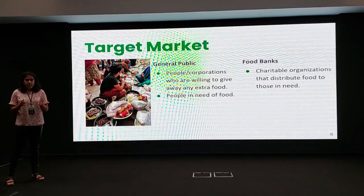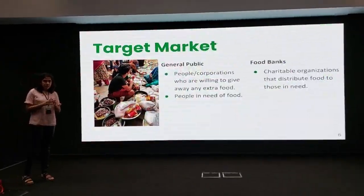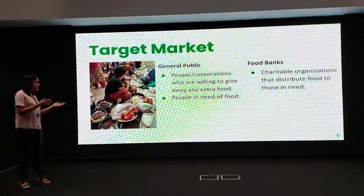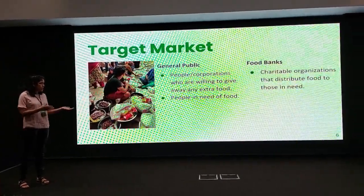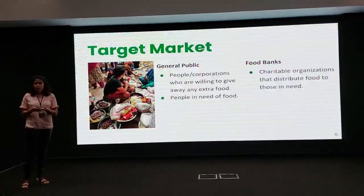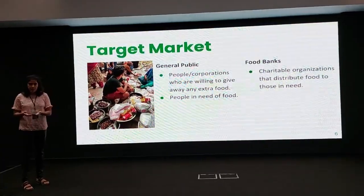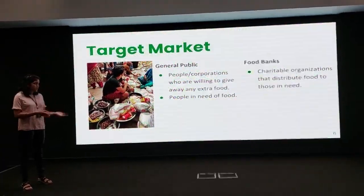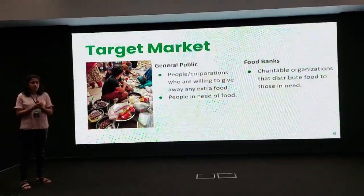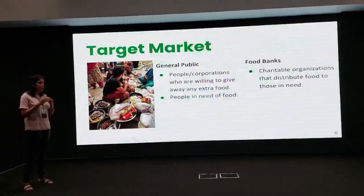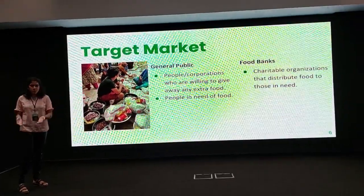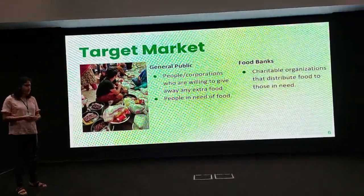Our target market includes the general public — people or corporations who are willing to give away any extra food, as well as people who are in need of food. We also include organizations like food banks and other non-profit organizations.